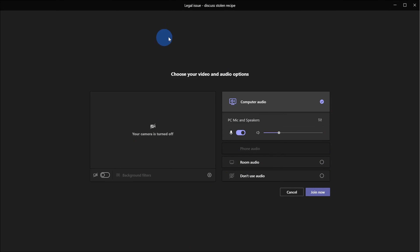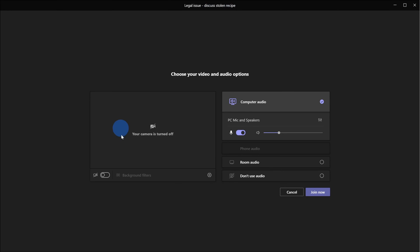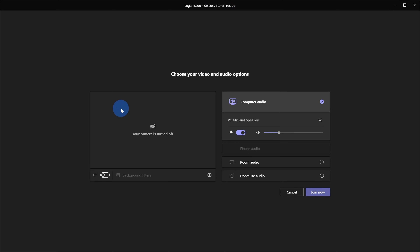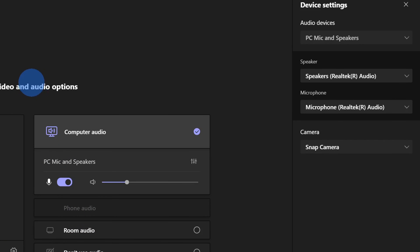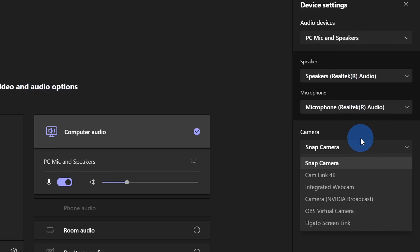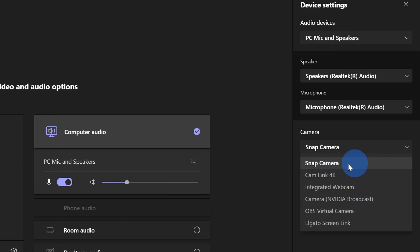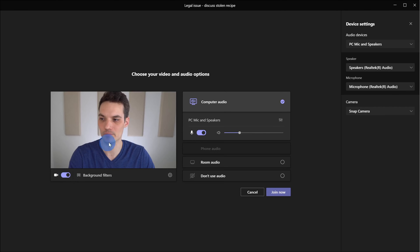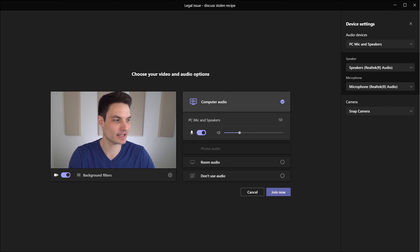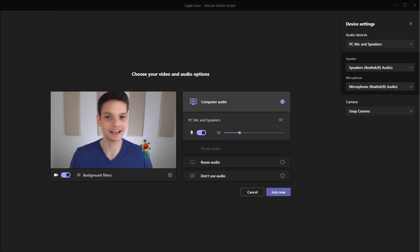Here I am in Microsoft Teams, and I have a meeting coming up with an ex-employee of the Kevin Cookie Company, Adele Vance, and we're going to discuss who stole a recipe. Here I see that my camera is currently turned off, and I want to use Snap Camera. Right down here in the bottom right-hand corner there's a gear icon. When we click on this, it opens up device settings, and at the very bottom you can select your camera. Here you'll see all of the different cameras connected to your computer, and you also see virtual cameras. Snap Camera is a virtual camera — once you install it, you should now see it as a new option. Select Snap Camera and now turn your camera on.